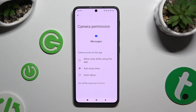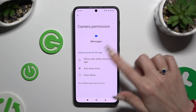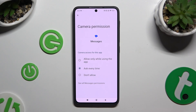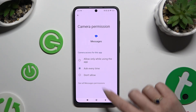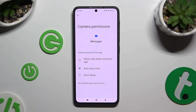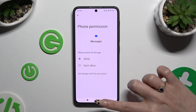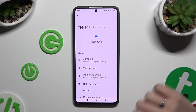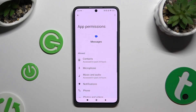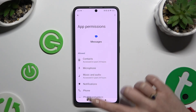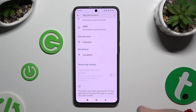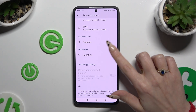If you want to, you can also skip those options and instead select See all permissions at the bottom. Then manage all of those permissions for the chosen app the same way.